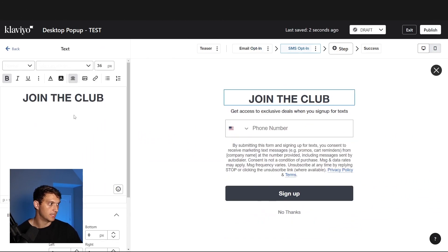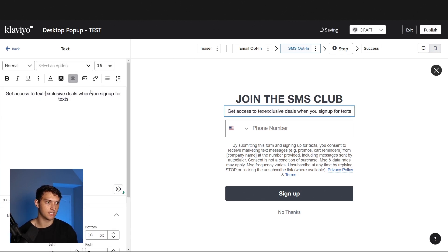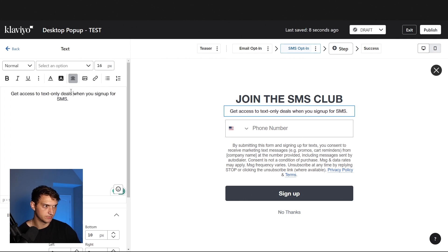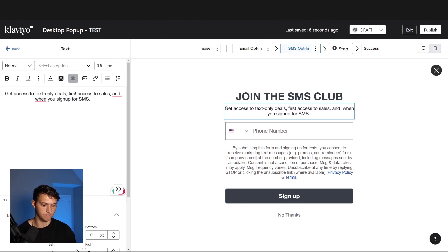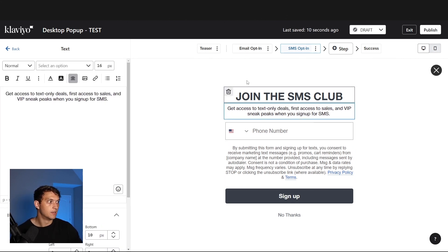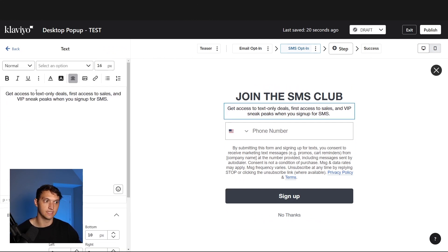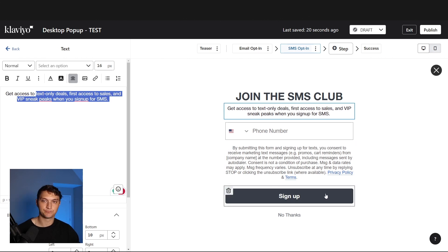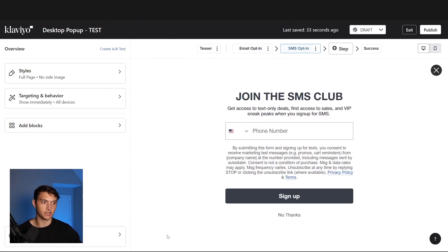We're going to add that step. For the copy, something like 'Join the SMS Club — Get Access to Text-Only Deals, First Access to Sales, VIP Sneak Peeks when you sign up for SMS.' A lot of times what we like to do is offer 10% off for email and then 15% off for SMS to give them a bit of an extra incentive, or just tell them the exclusive benefits of signing up. Otherwise they're going to be confused — like, 'I thought I already gave you my email and got 10% off, you're pulling the rug out from underneath me.' Don't want to do that.